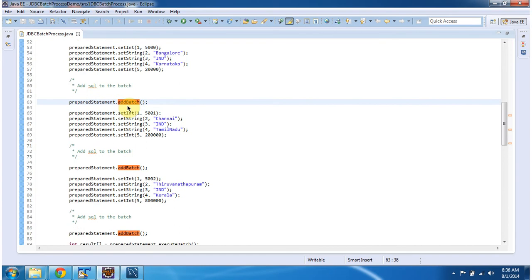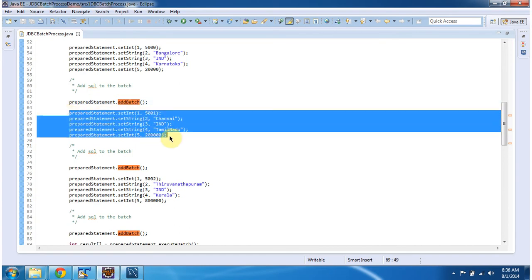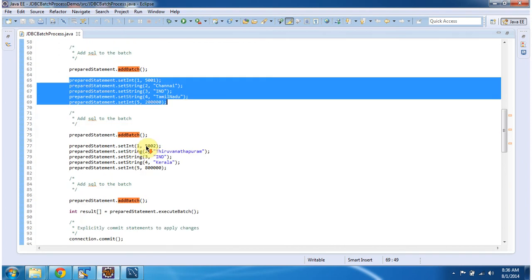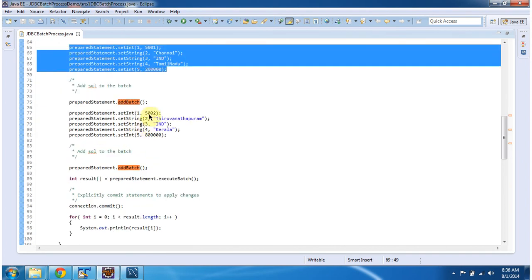Like that, I am binding values for record 5001. Here you can see, and adding that SQL to the batch by calling preparedStatement.addBatch method.